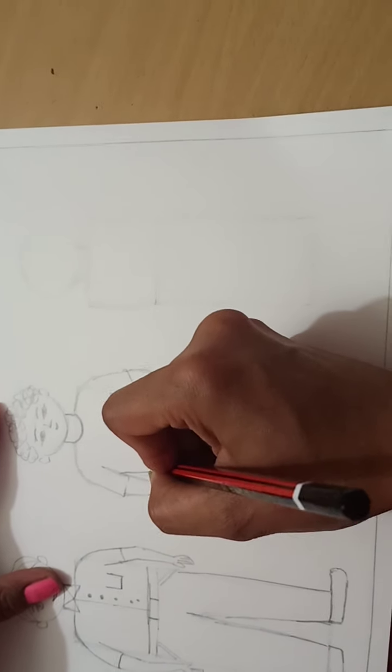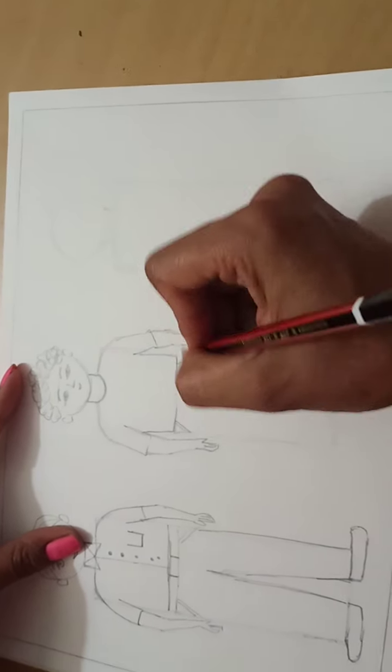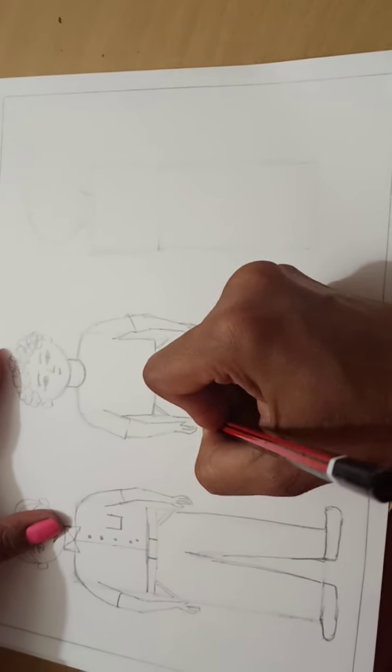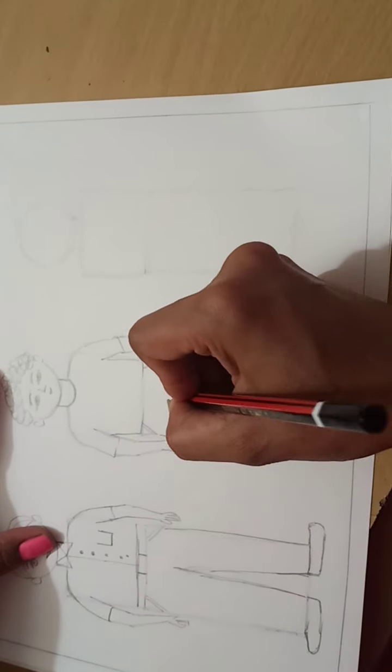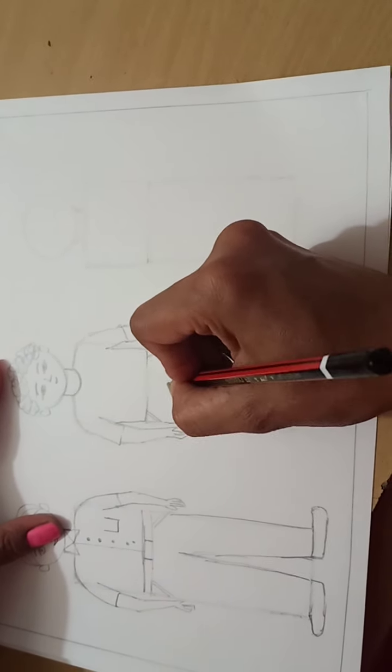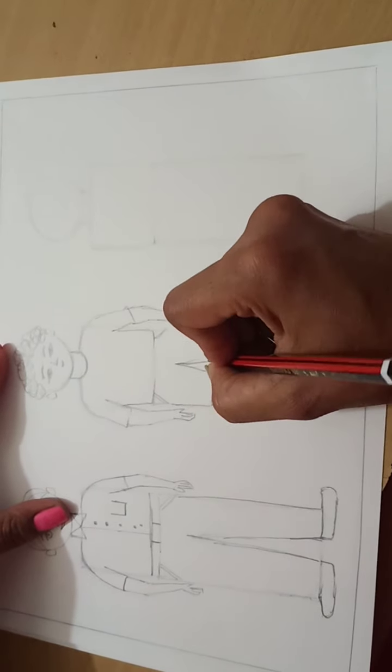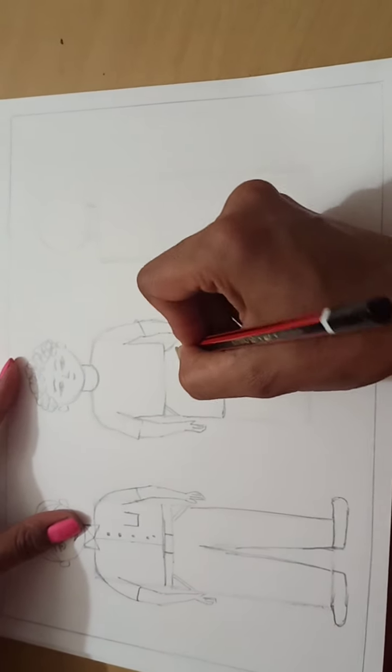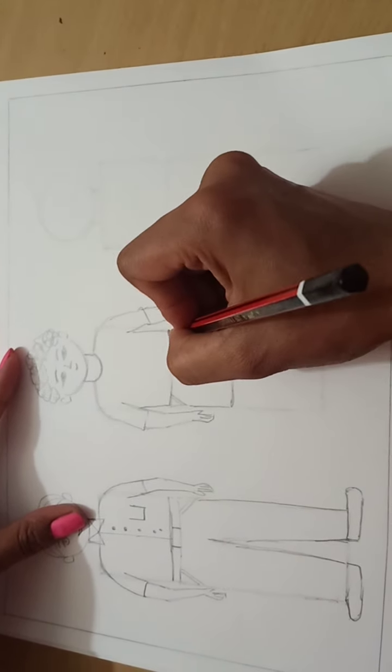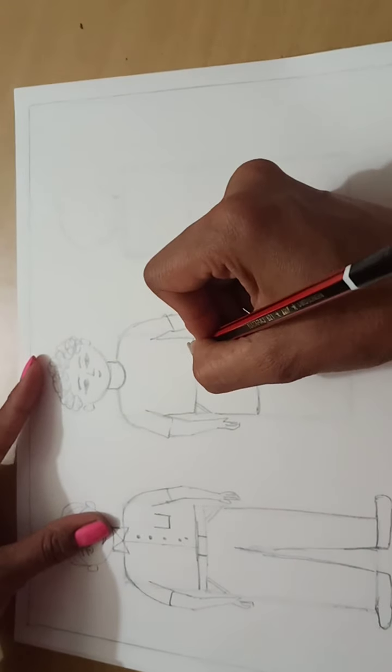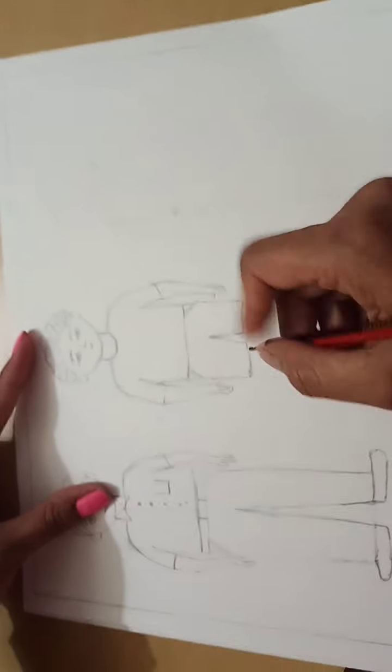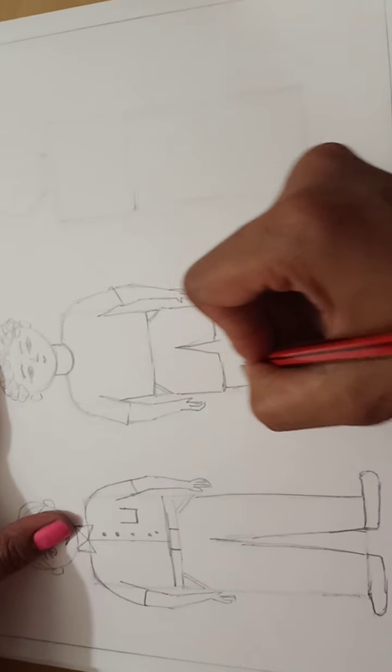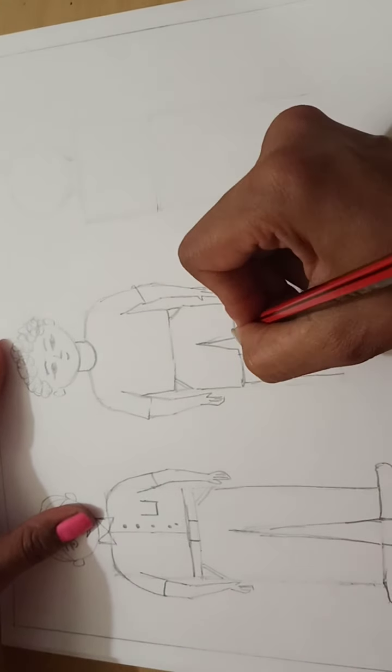Now I will draw the shorts here. So from here, I will draw one line and here the sliding line. This boy has all the shorts. And you need to draw the legs in this way.